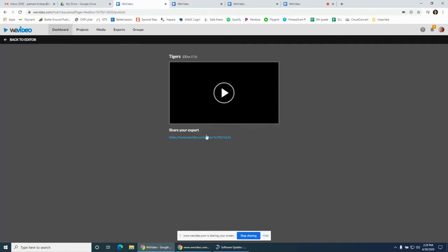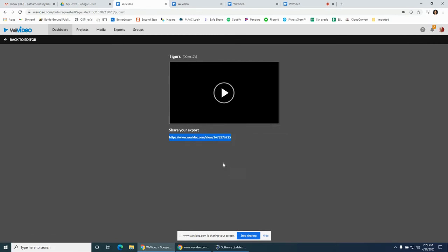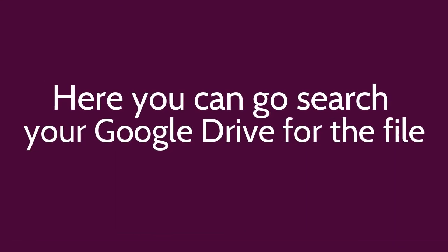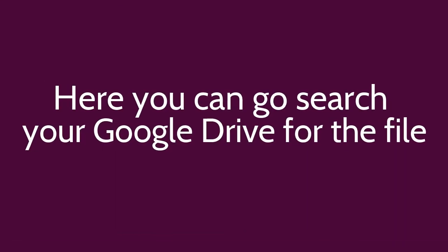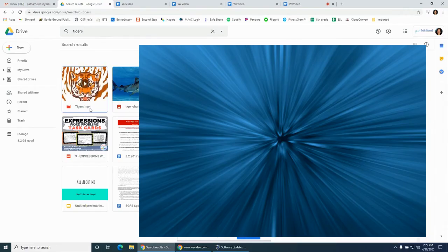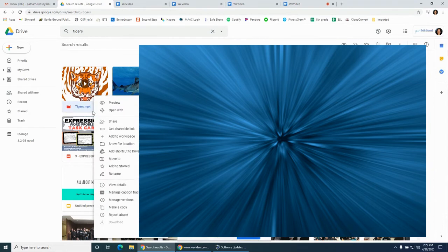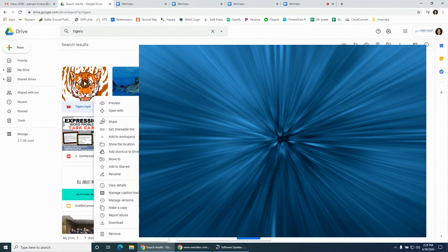You can also copy that link to share it in an email if you'd like. Here you can search your Google Drive for the file. If you search that Google option, there it is. I search Tigers, right-click on it, make sure it's a shareable link.